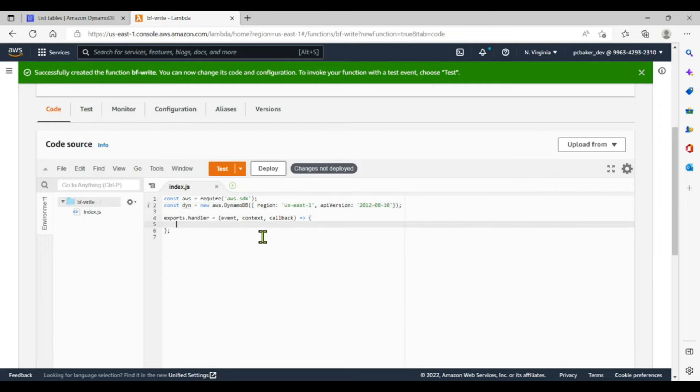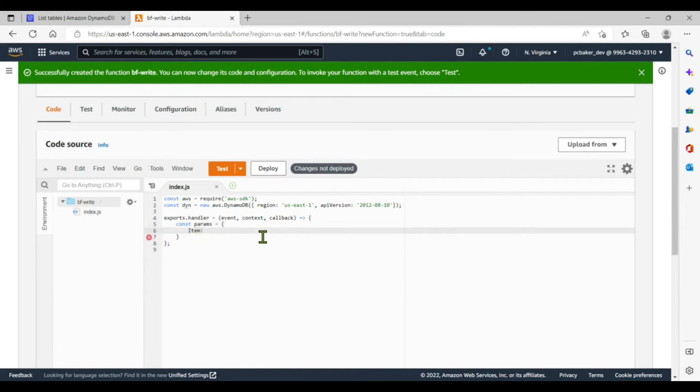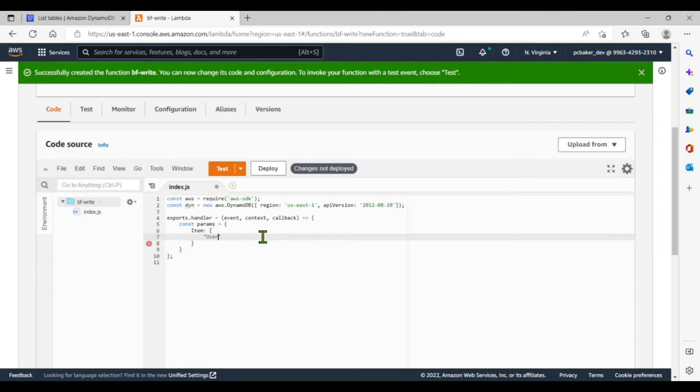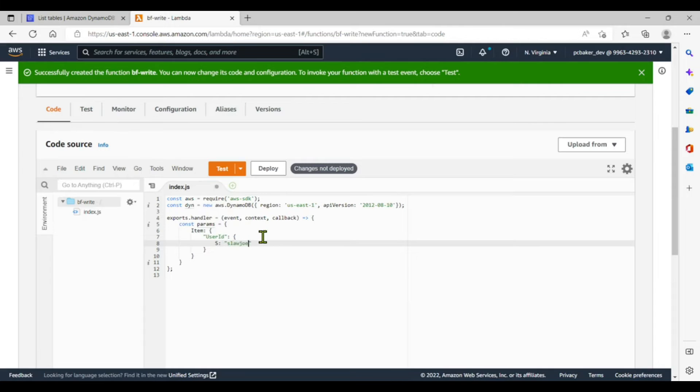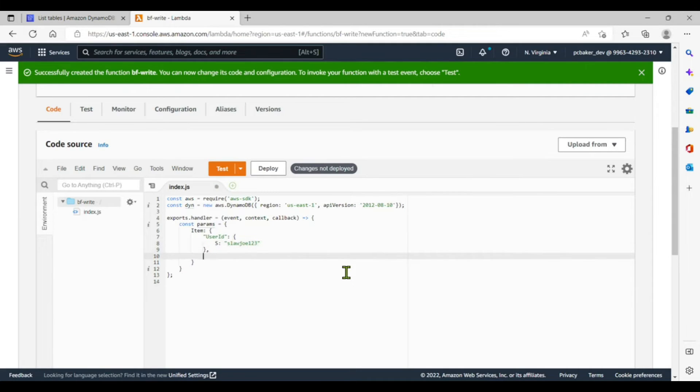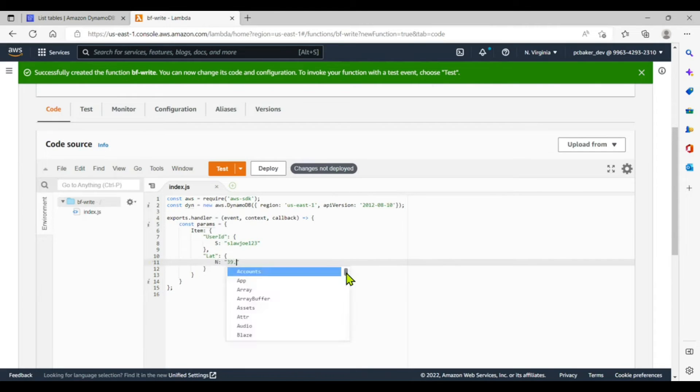All righty, so now we have that. Let's go ahead and make a parameters object. Params equals. We're going to pass in the item, so I have an item, and then the item is going to have a user ID. So user ID colon S for string, and then we're going to give it a name like slawdog123. He saw bigfoot and he's reporting it. All right, we'll do a comma here because we got to pass in more than one item. We'll do a lat for latitude and that's going to be a number, say 39.1.